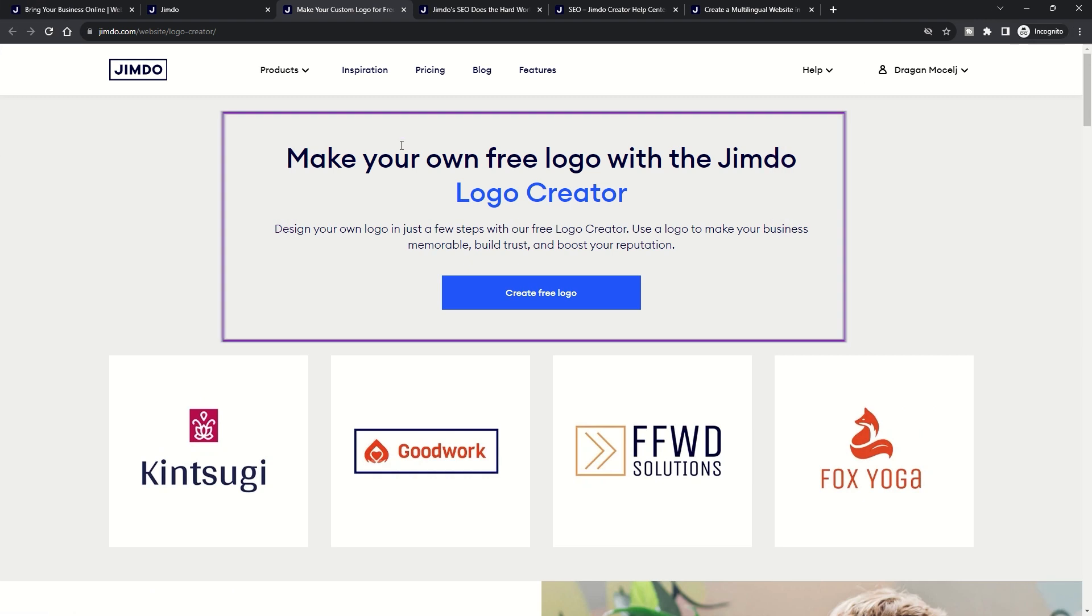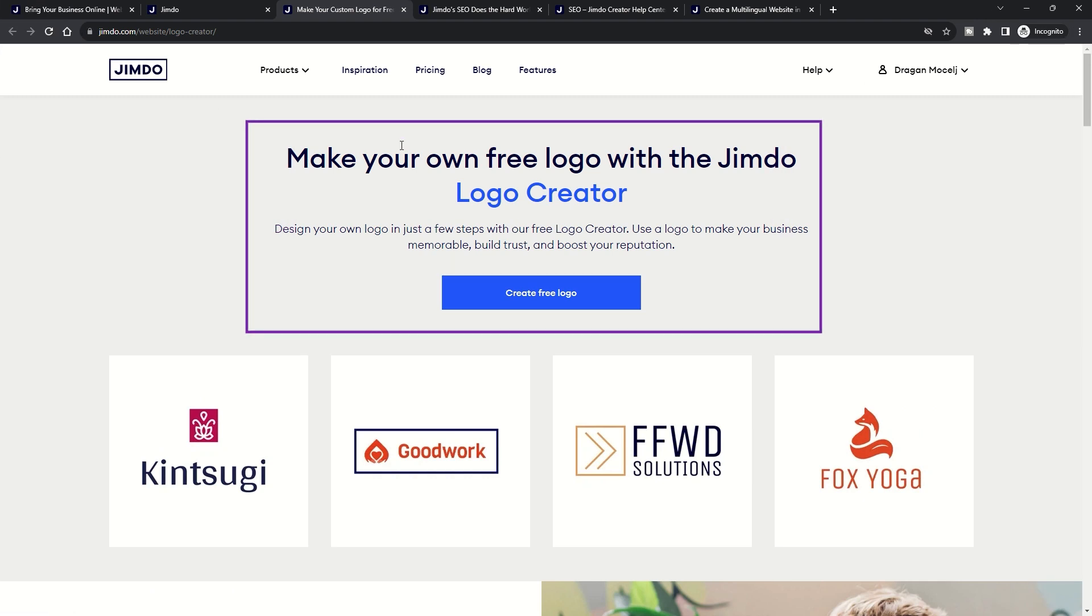Features. Free Logo Builder: Craft a professional logo by selecting an icon, font, and colors. Suitable for business cards, letterheads, and more.